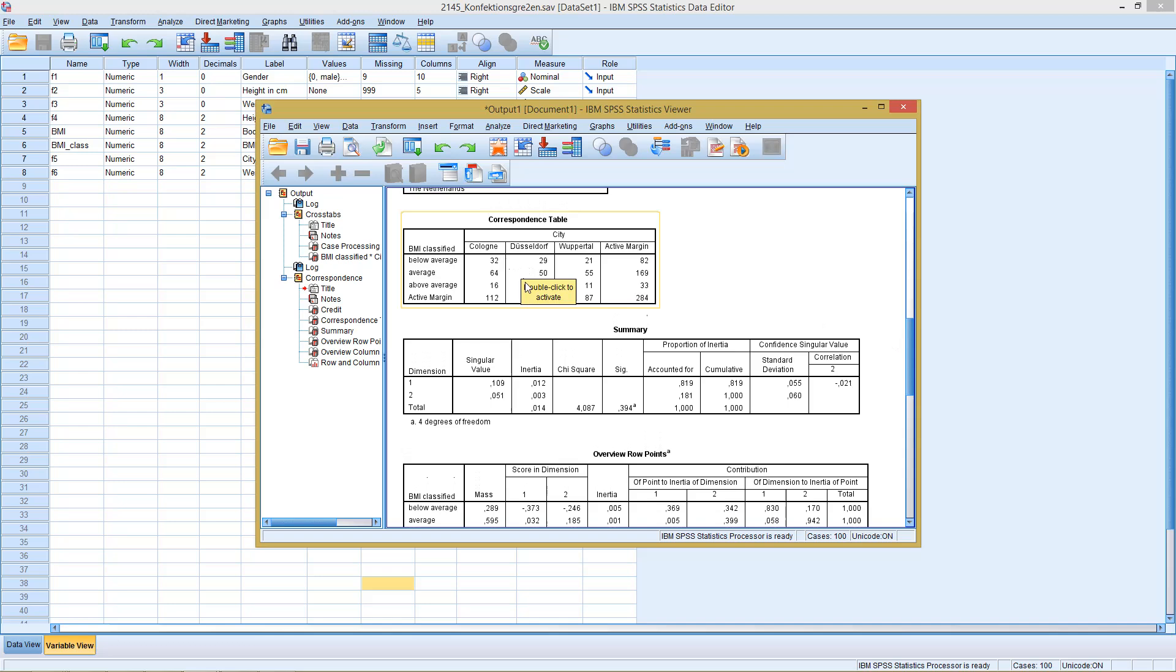And this was everything I wanted to mention in regards to the correspondence analysis. I hope you enjoyed it and you learned something from this section. And if you want to see more of this type of videos, feel free to visit the rest of this SPSS methodology. Until then, see you and goodbye.